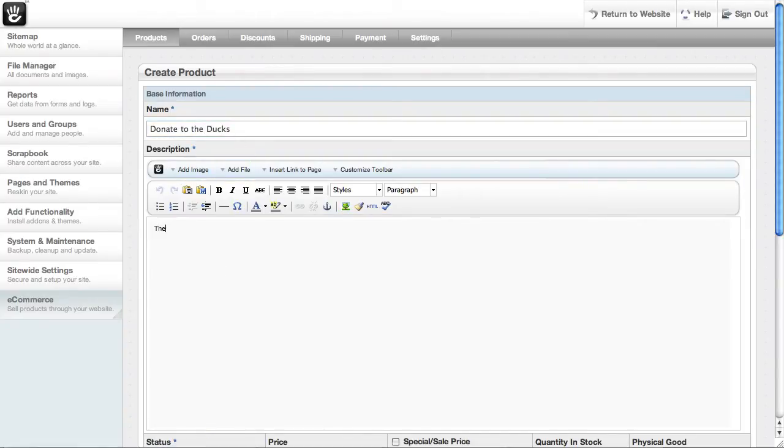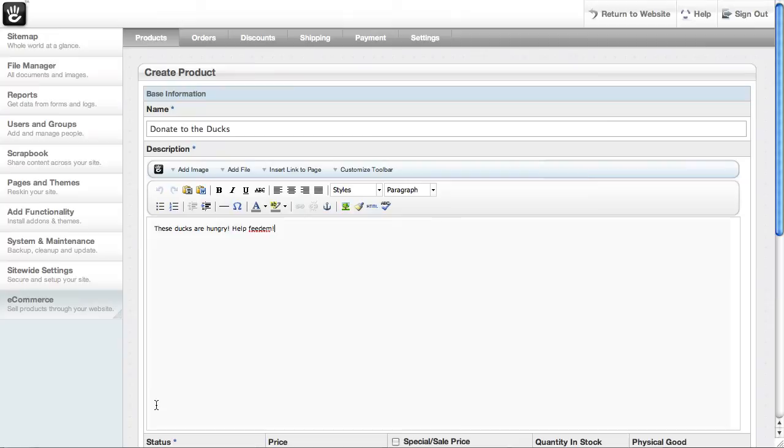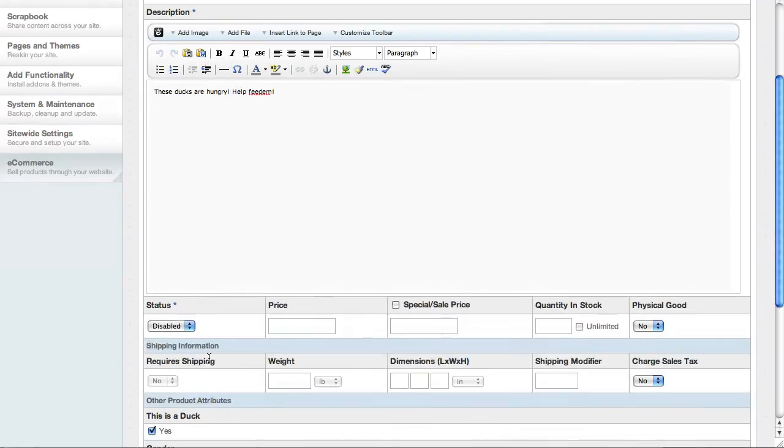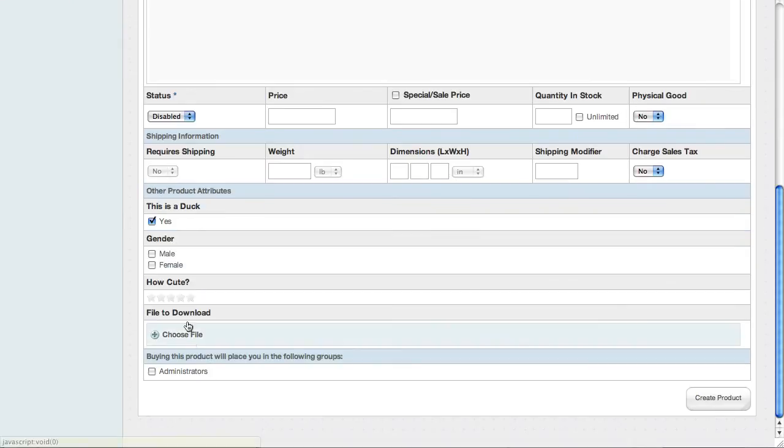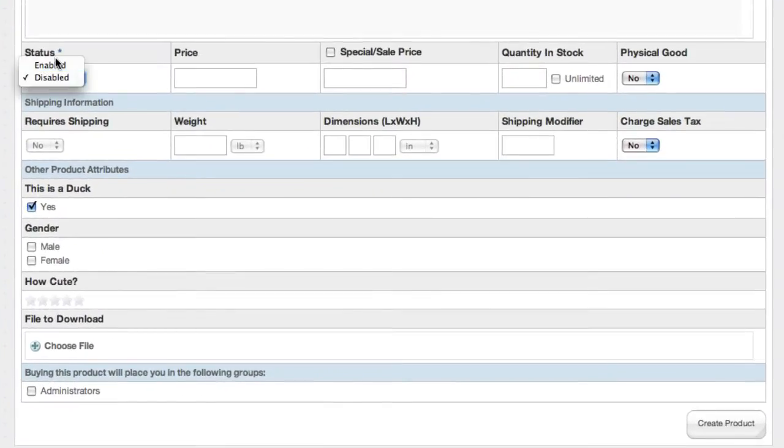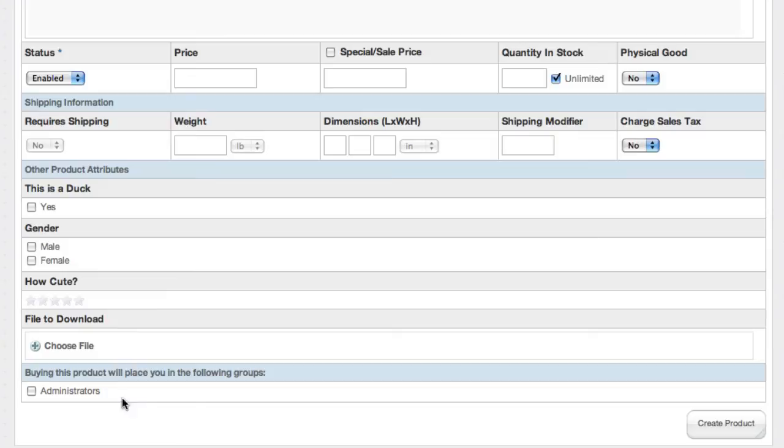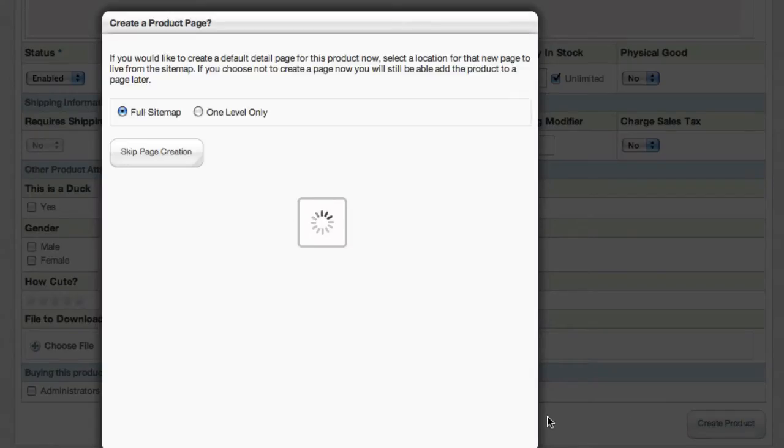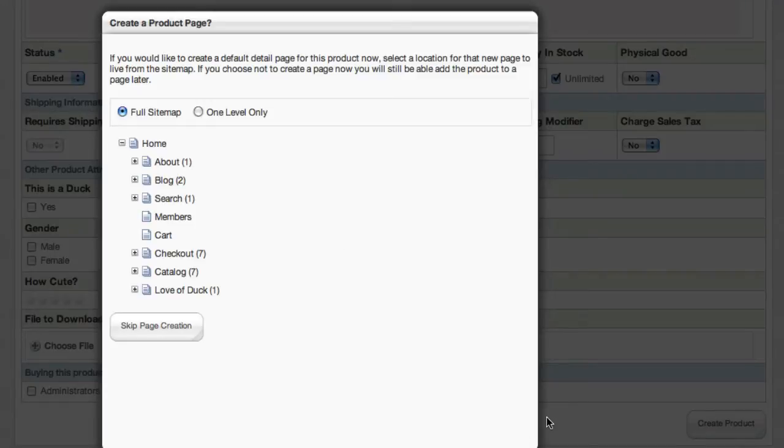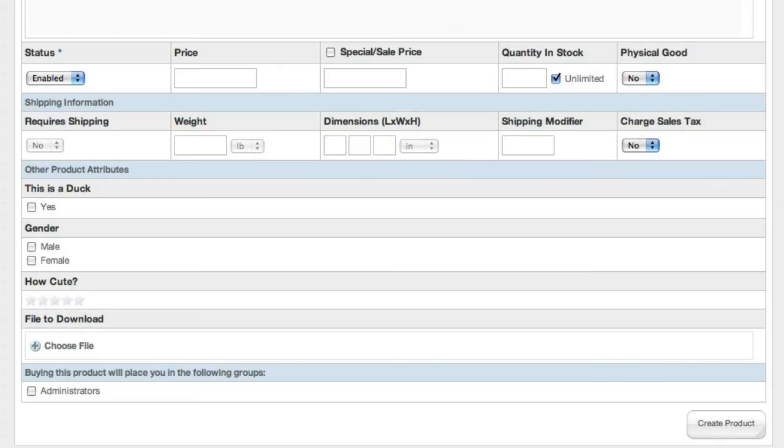We'll go to short description. These ducks are hungry. And let's set a few options here. First off, we have to enable the product. And it's donation, so it really doesn't matter how many are in stock, it's unlimited. This is not actually a duck, this is an attribute we added for something else. So we'll turn that off. And let's go ahead and just create this product. We don't need to make a stand-alone page for accepting donations. This is just a product block we're going to add somewhere else. So we're going to skip page creation.